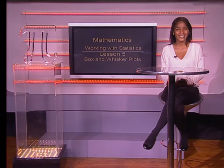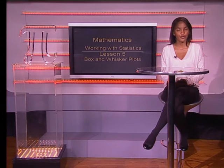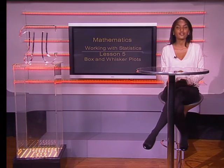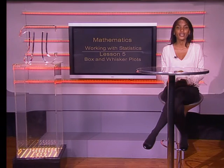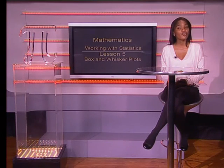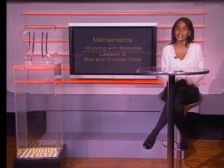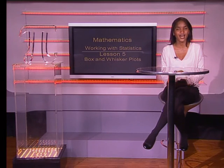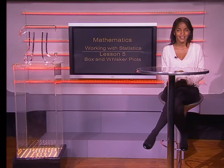Thank you for joining us. Practice what you have learned by trying to do the questions in the Working with Statistics task video. You will also be able to learn more about statistics on our website, www.mindset.co.za forward slash learn. Goodbye.